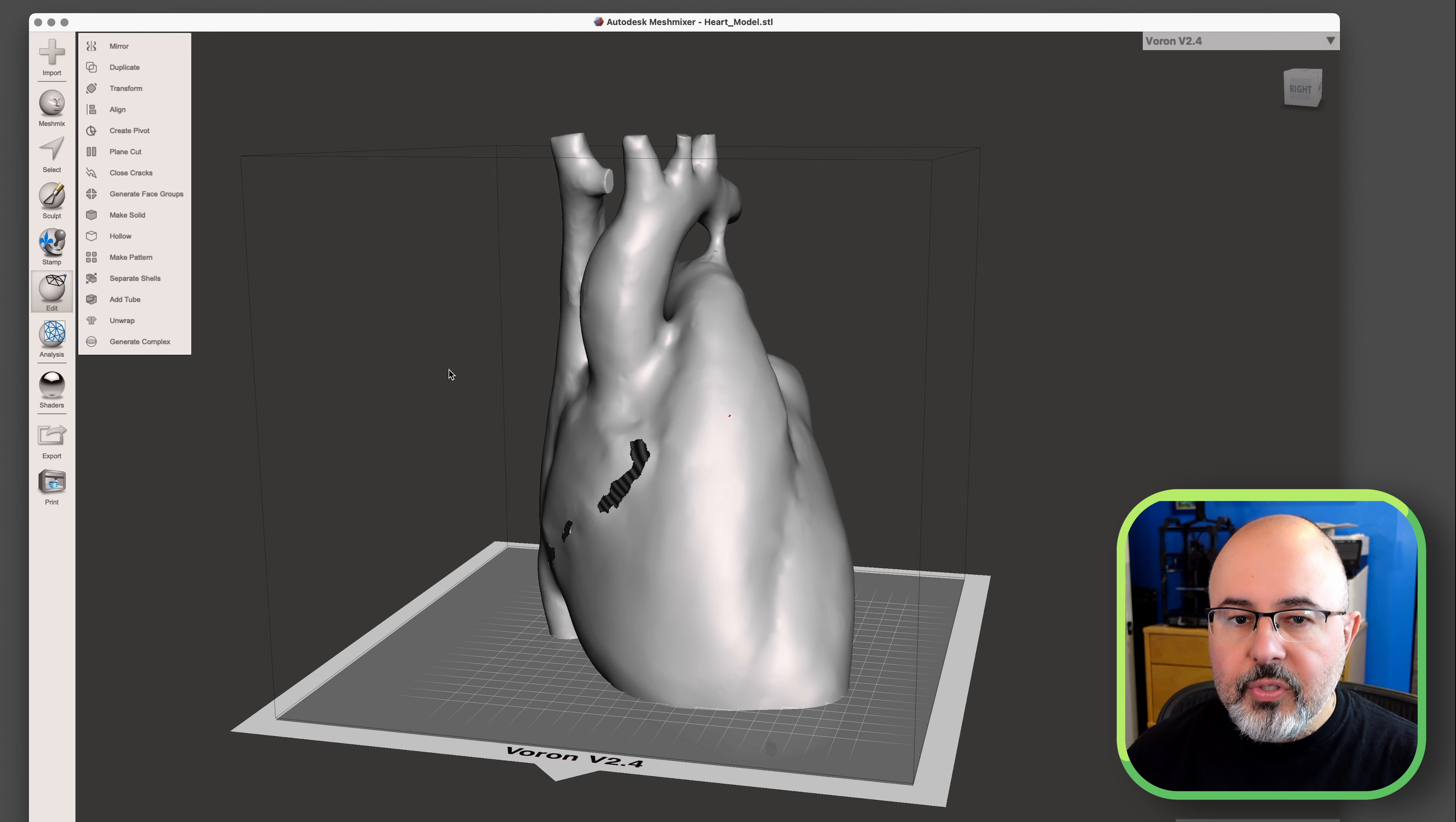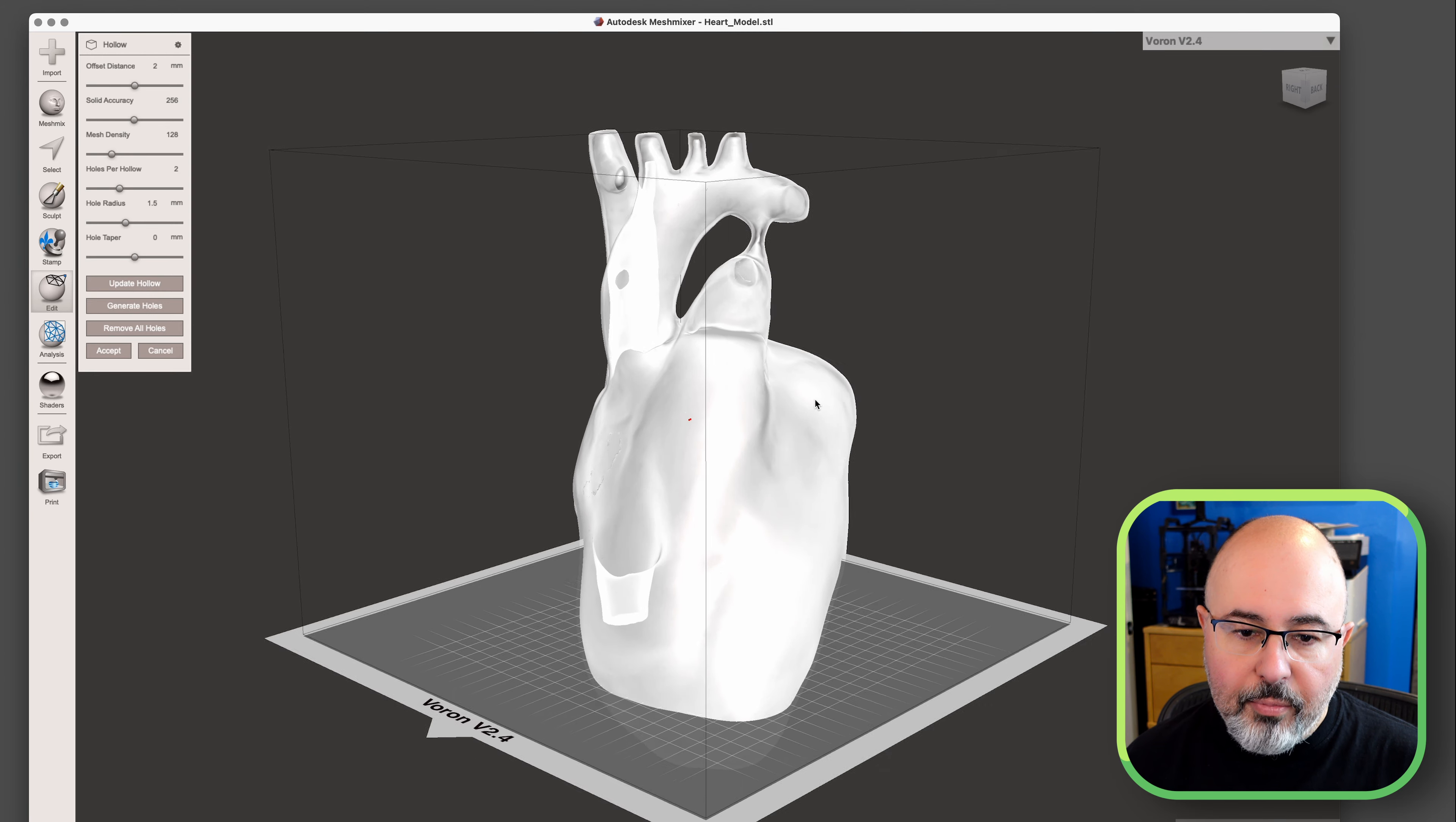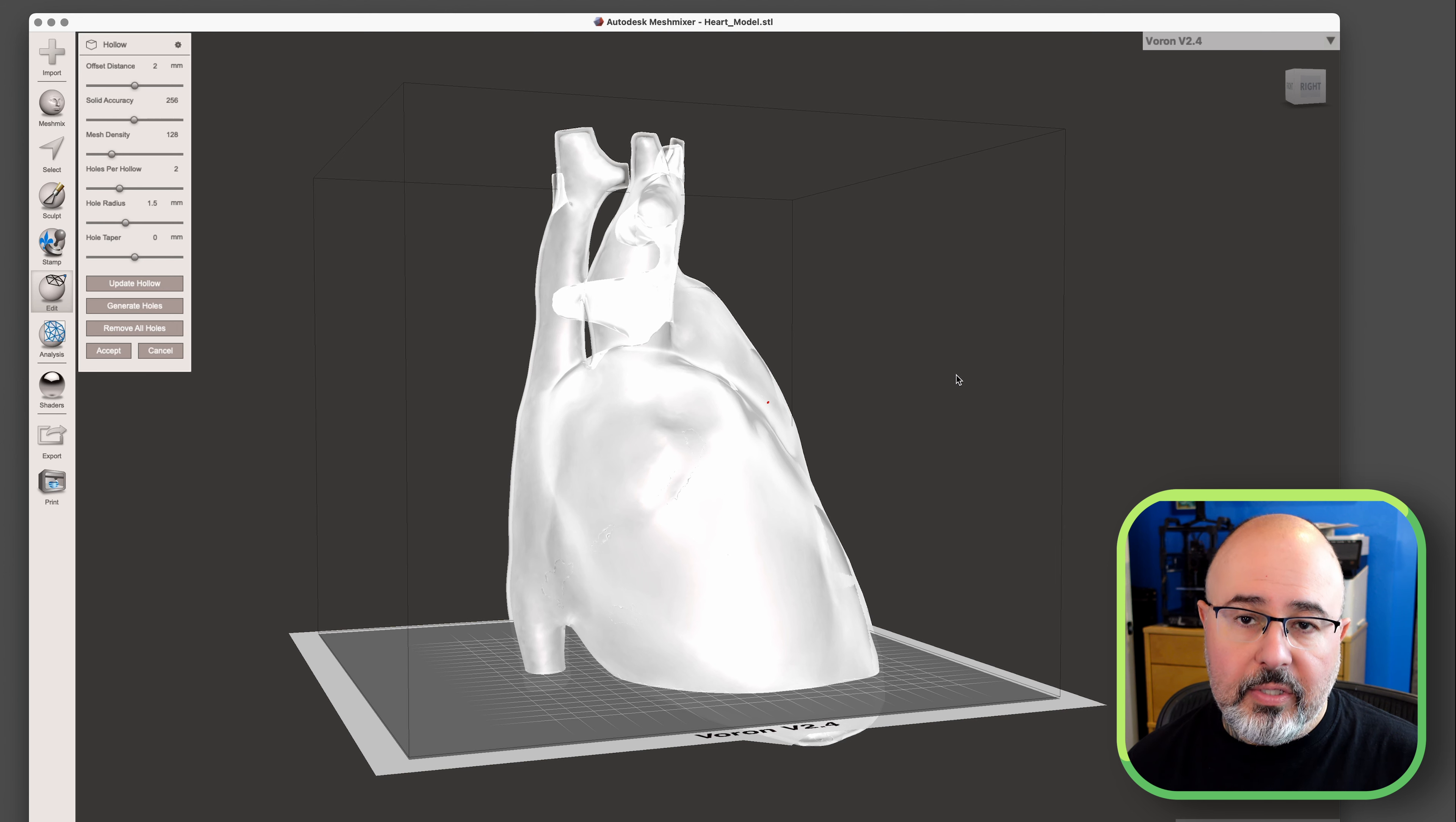If I was to print this off now, the slicer would see it as a whole model. So I need a way to make it hollow. And luckily, MeshMixer has a command called Hollow. So if we select that, what it's done is gone through and hollowed out this model so that we only have the walls. And this is exactly what I need. So I exported this and then threw it into Fusion 360 to do the rest of the setup.